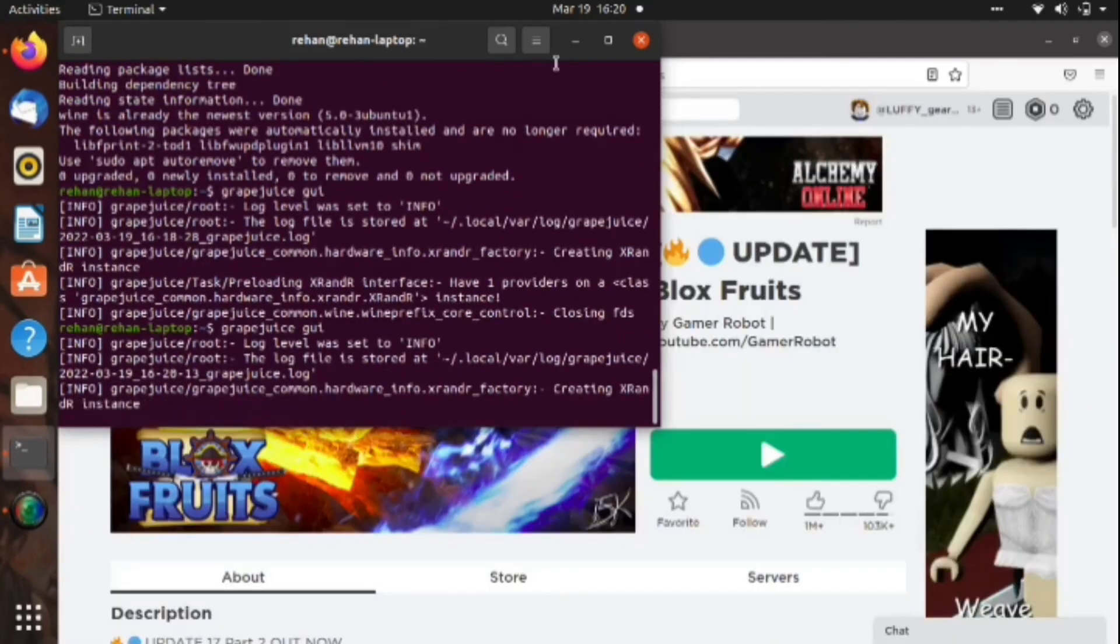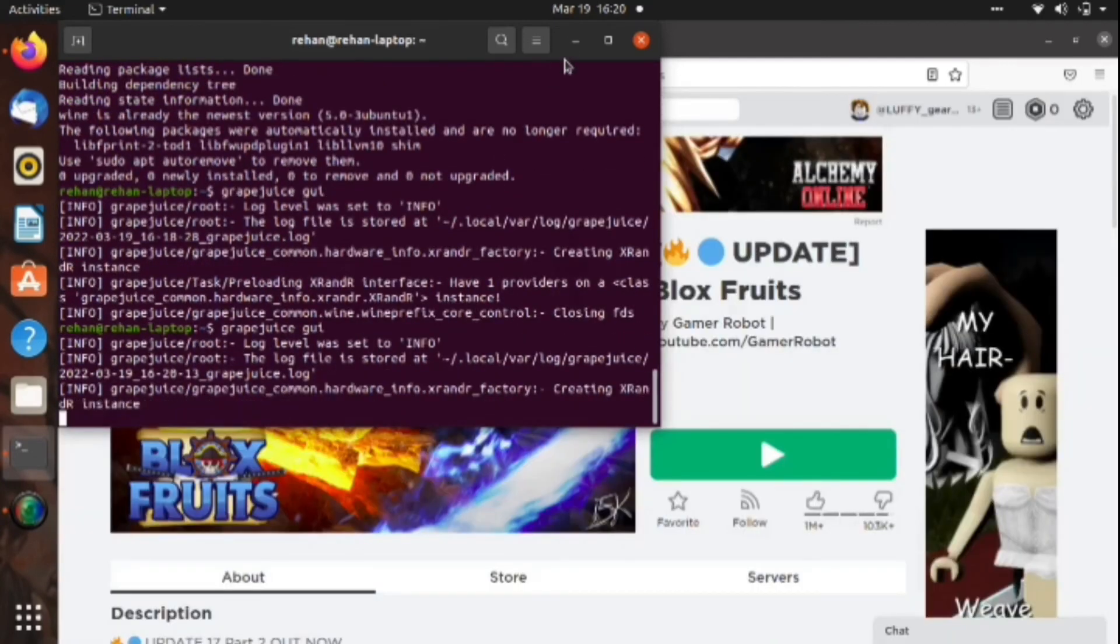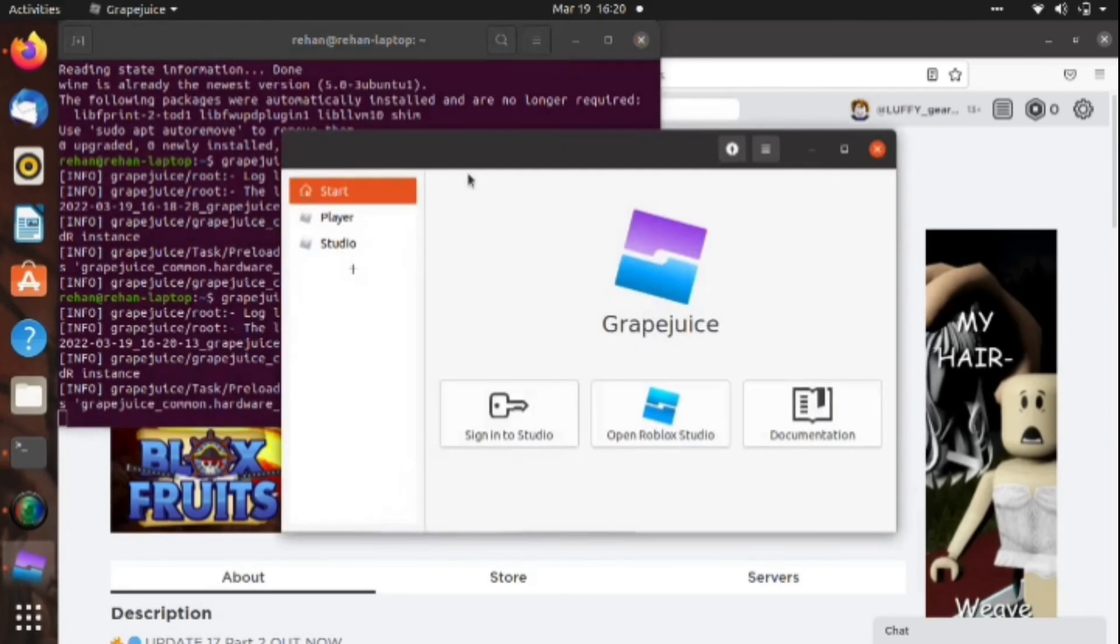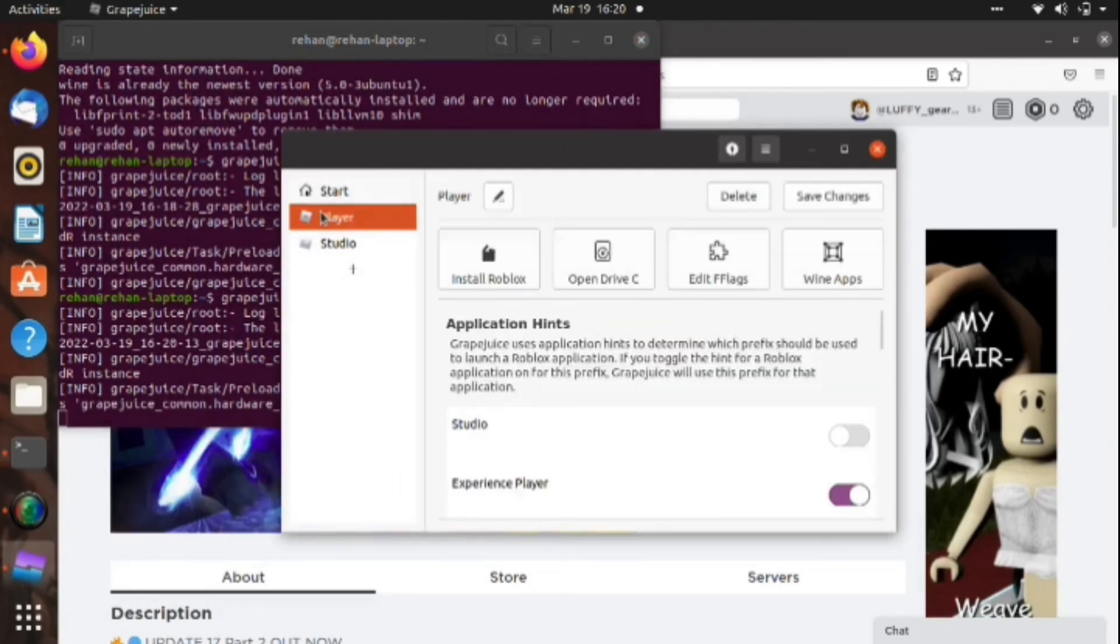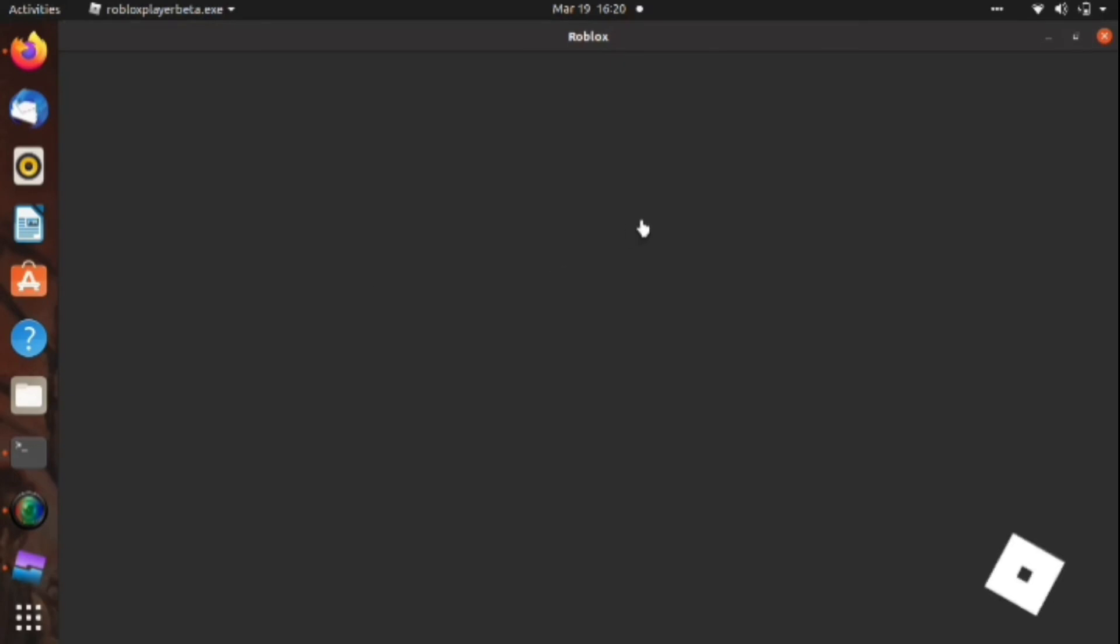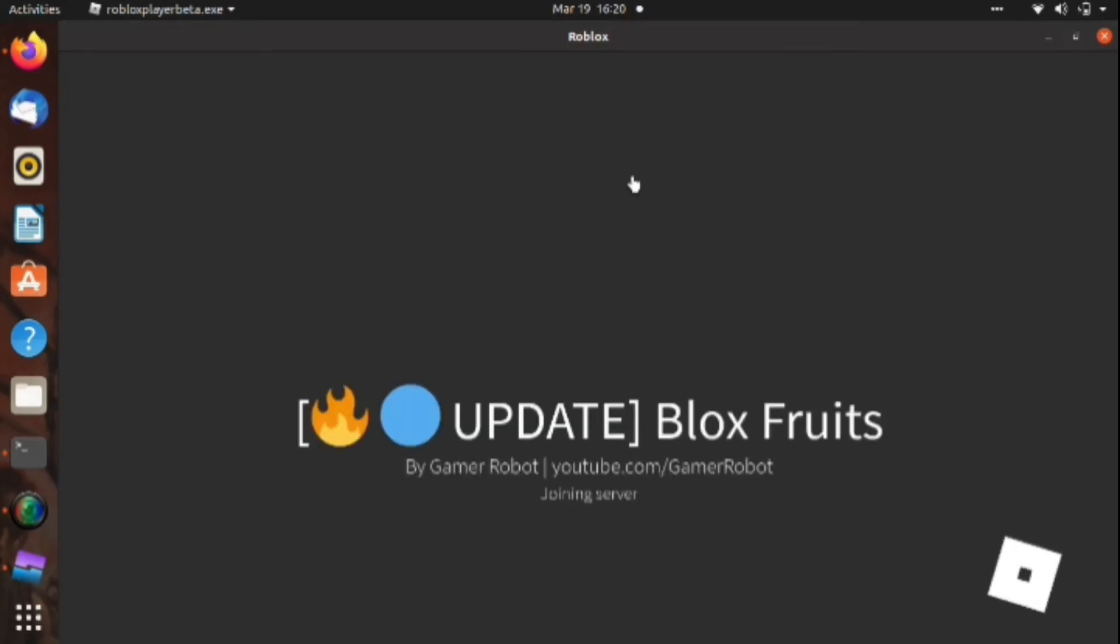I opened Grapejuice to show you that you need to install Roblox before when you open for the first time. I did mistake earlier, so I showed it again when I remembered.